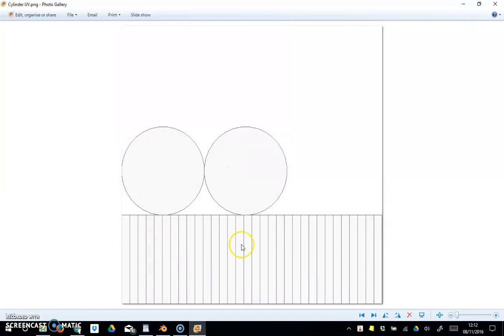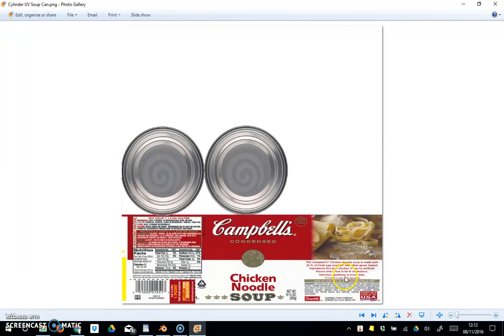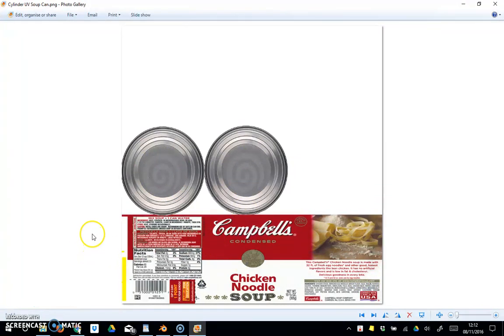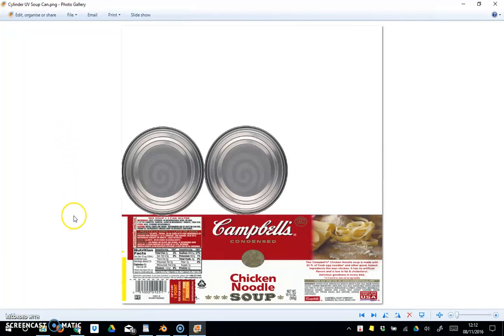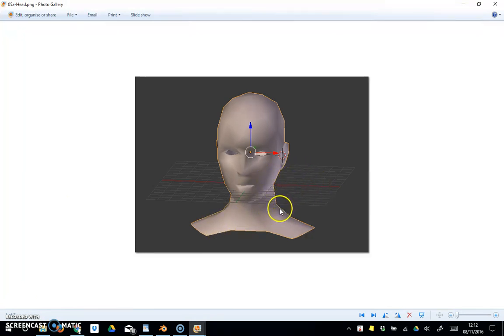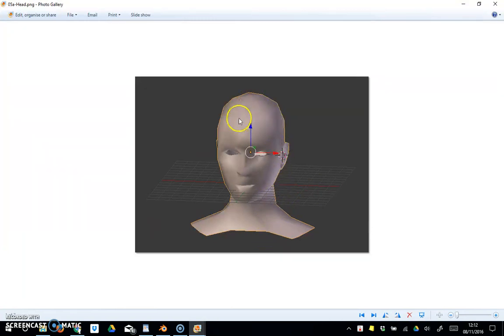It really is just a case of getting more and more advanced with this and working out where you want to put your seams. Perhaps a more complex model like a head—what you would actually do is go around the back of the head, and you would run the standing knife up over the head and across the forehead and get something along these lines for the head.